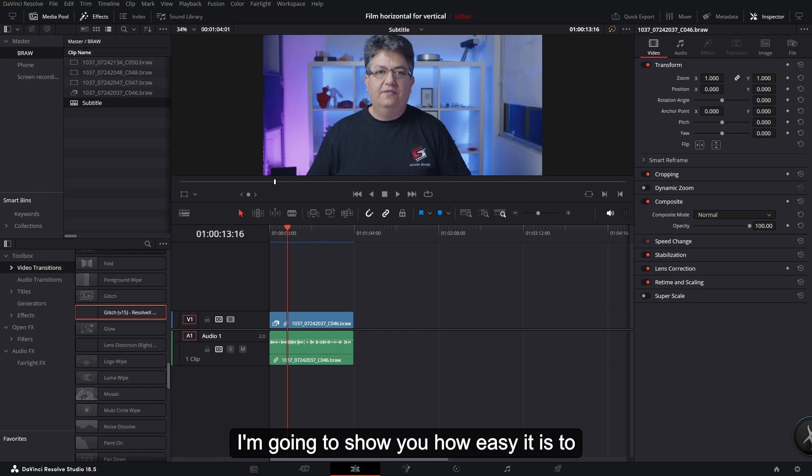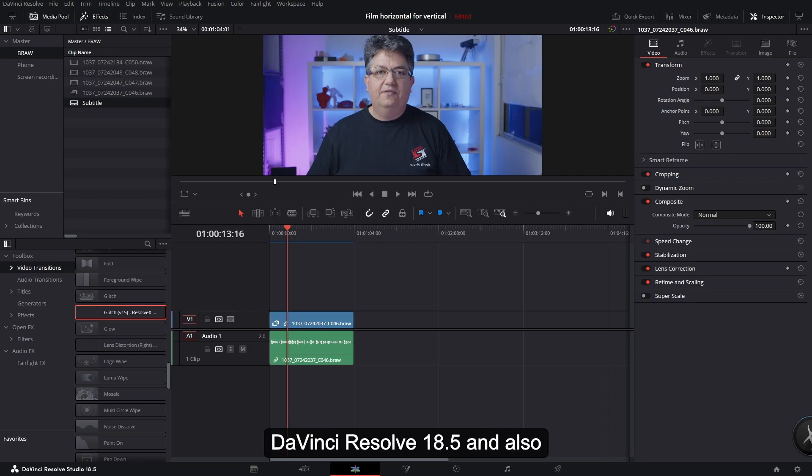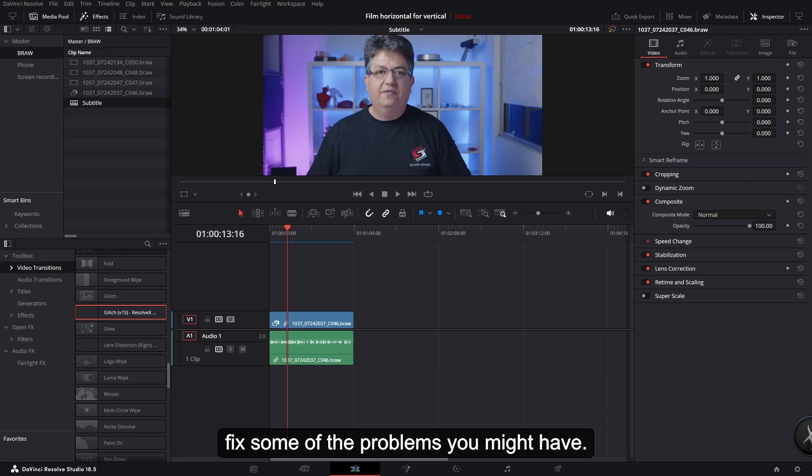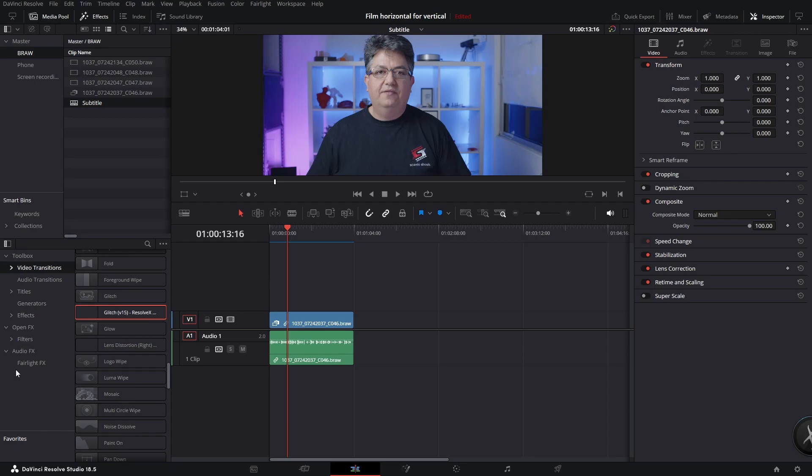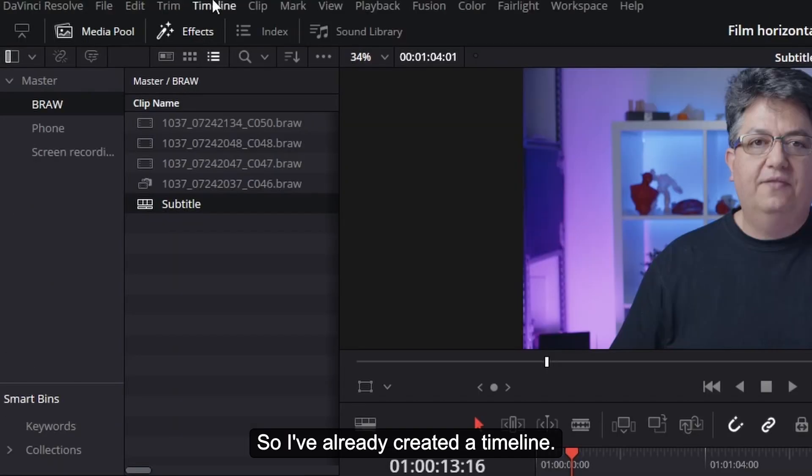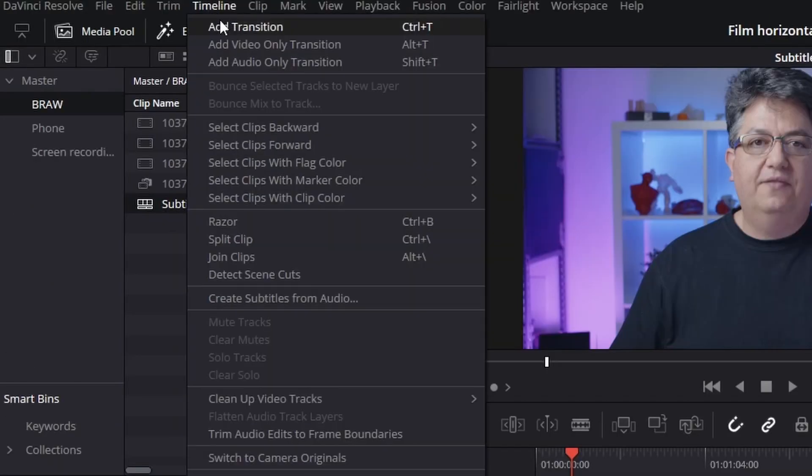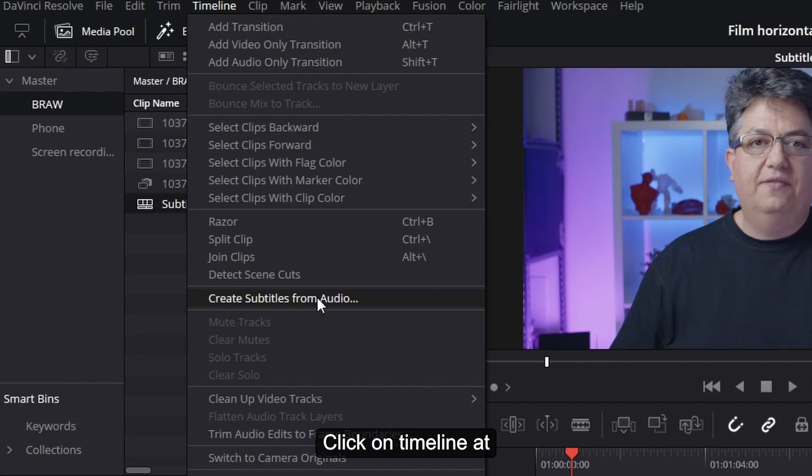I'm going to show you how easy it is to export subtitles in DaVinci Resolve 18.5 and also fix some of the problems you might have. So I've already created a timeline. Click on Timeline at the top, Create Subtitles.